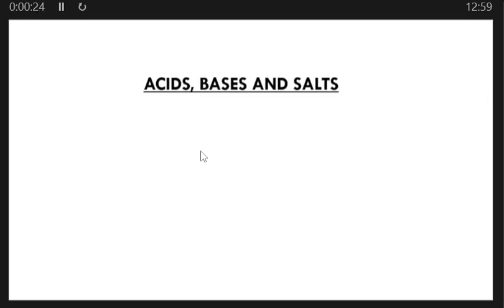This lesson is actually a revision — a quick one on acids, bases, and salts, so that you may understand some key points on this topic. Science is universal, so it doesn't matter which country you come from, whether the United States, UK, Canada, or Australia. Science is just the same. So let's start by looking at what an acid is.